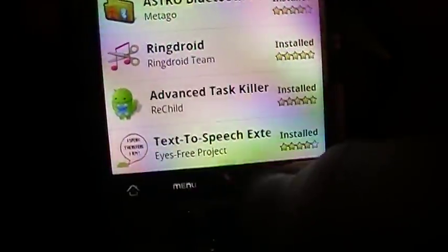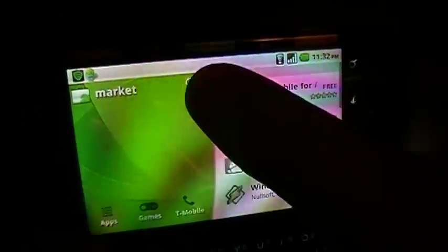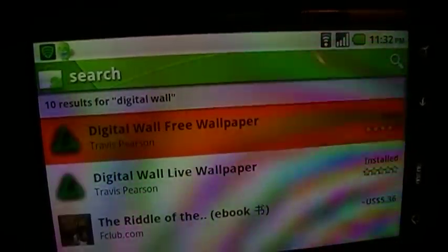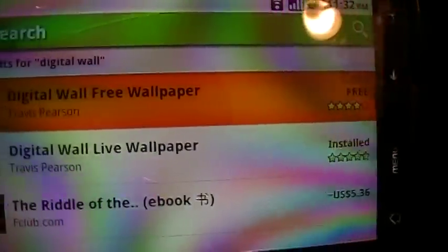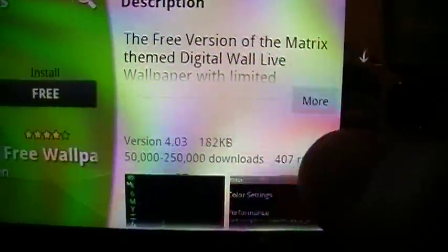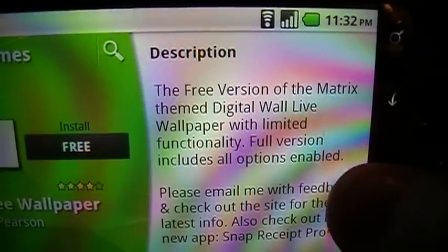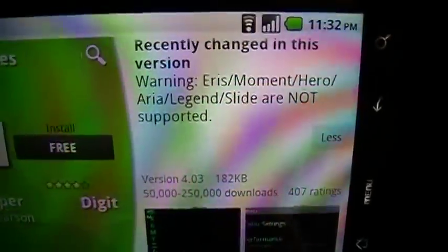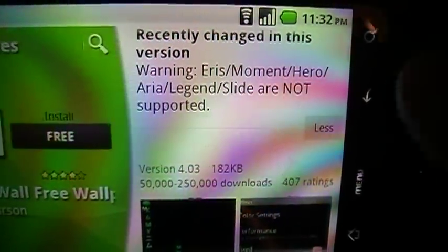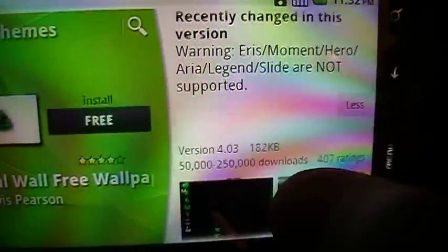I'll just do a search for 'digital wall.' As you can see, Digital Wall comes up. There's a free version and also a paid version. If you go to 'more,' it shows a brief description, the changes, and which devices it supports. It doesn't support the Ares, The Moment, Hero, Area, Legend, or Slide. There are also some previews of how it looks.